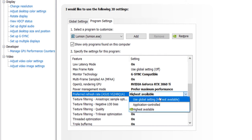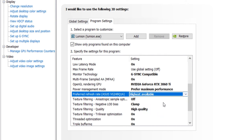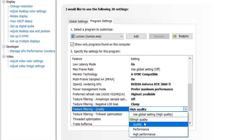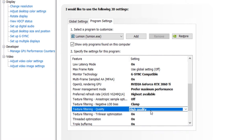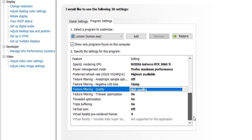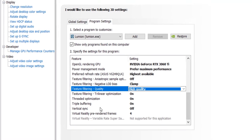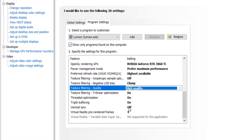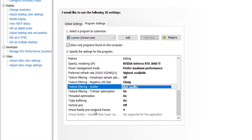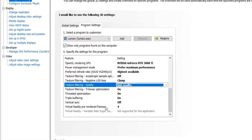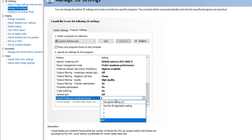You should choose your graphics card refresh at highest available, then the texture filtering for anisotropic is off, then negative load bias is clamped. The filtering quality must be in high quality, then trilinear optimization for texture filtering is on. Optimization on, triple buffering on, vertical sync is off, then the virtual reality pre-rendered frames is 4.